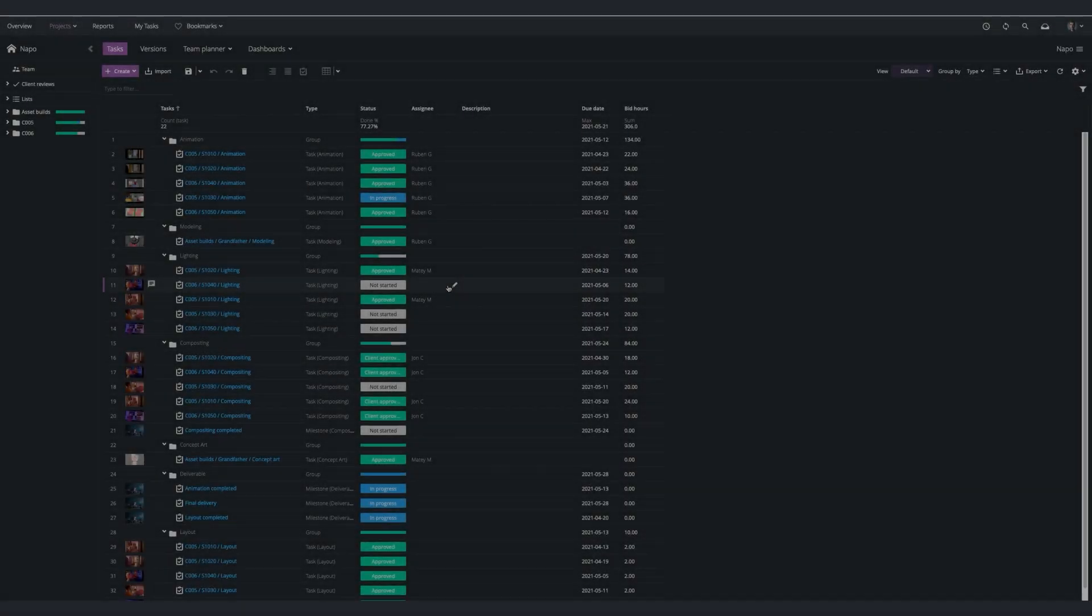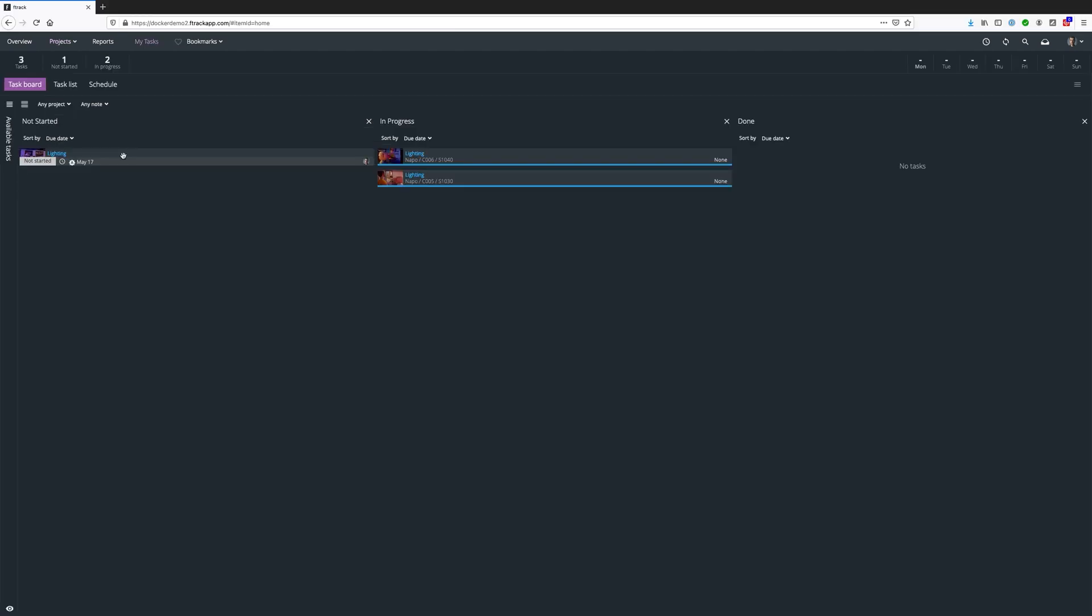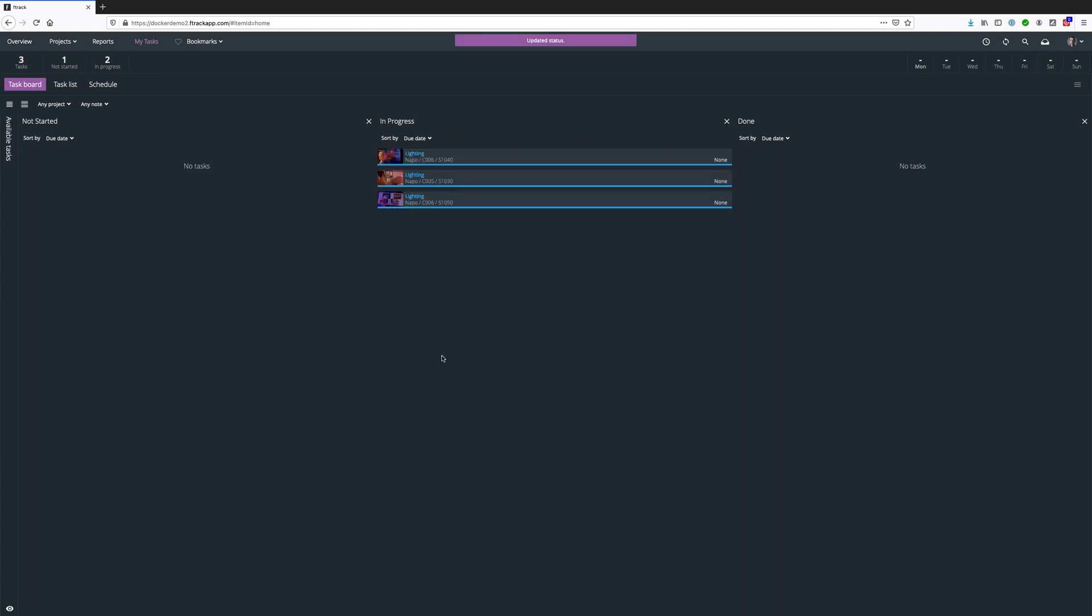By assigning tasks in a visual way, we can see who needs to work on what, when, and can reduce the risk of overloading team members with too much work.